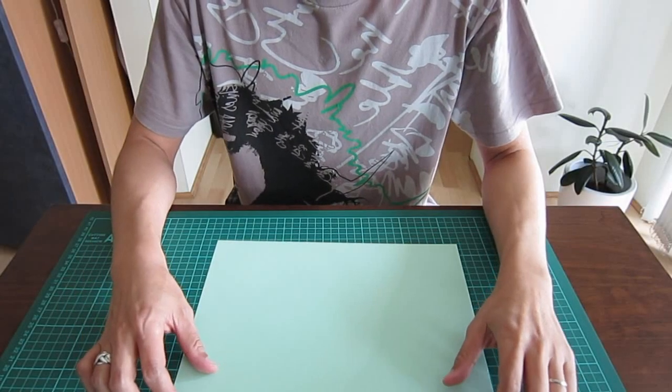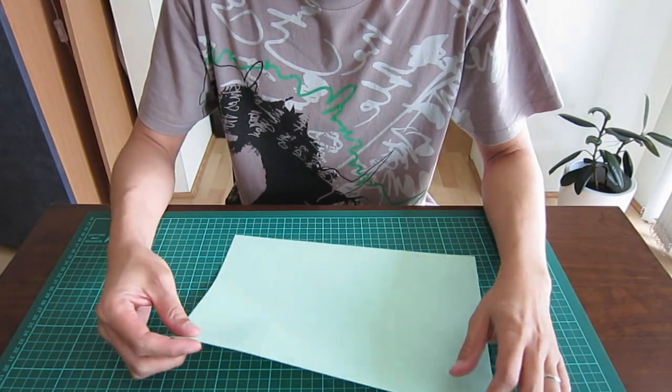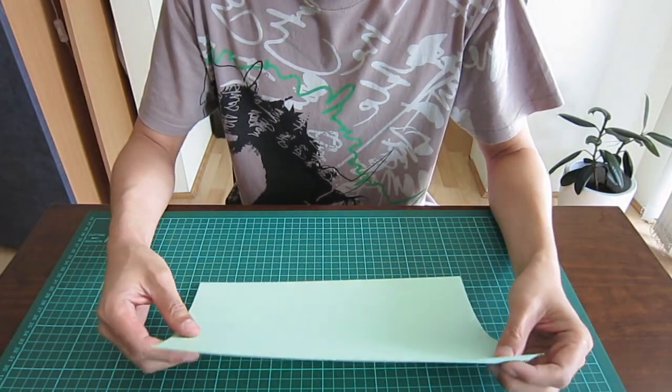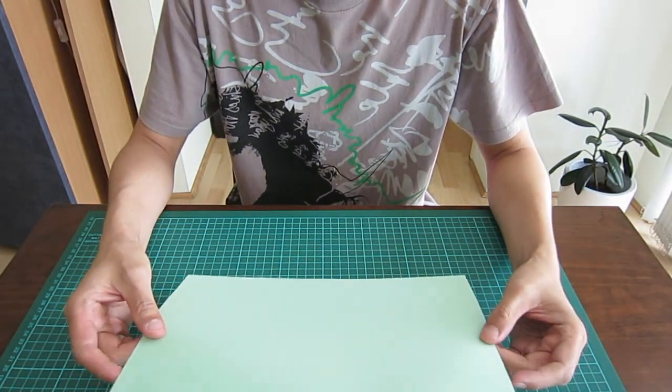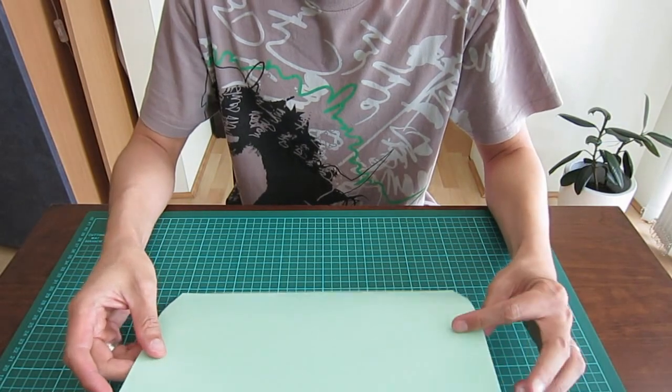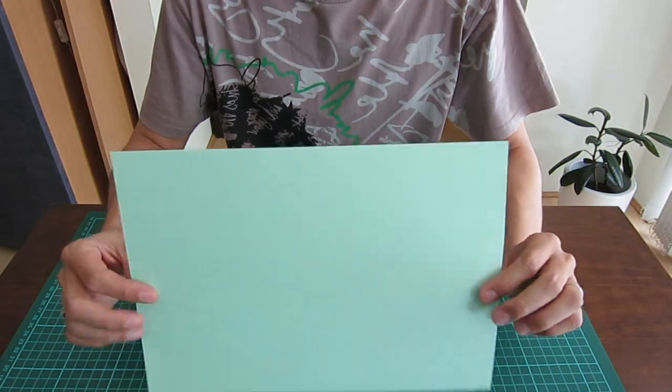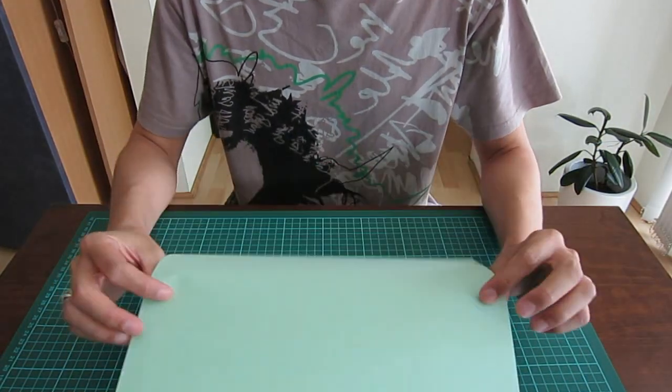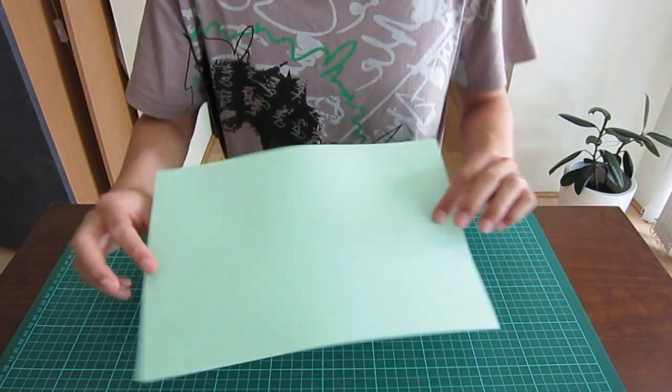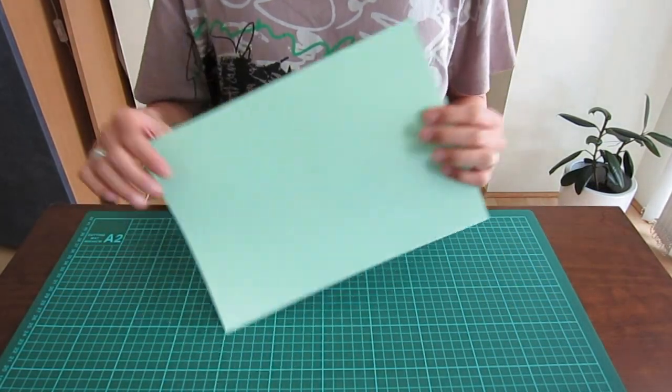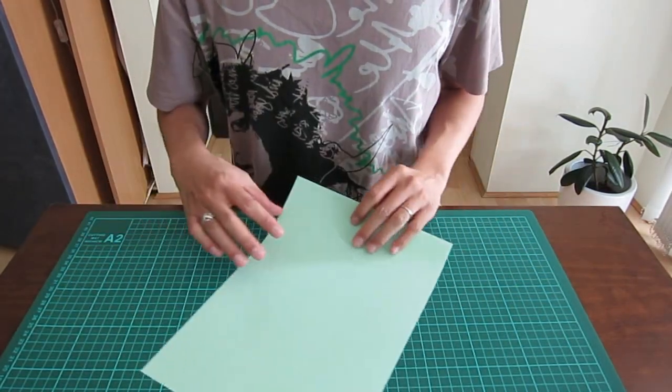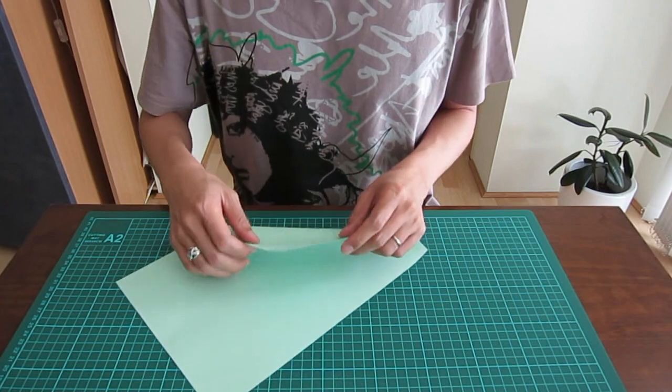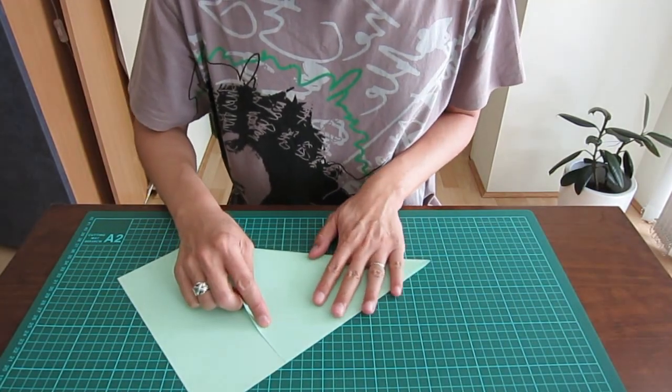Hi, it's Hi-Tech Origami again. It's been a long time since my last video. I can't even remember when it was. Now let's start. What you need is an A4 paper, as usual, and crease it.